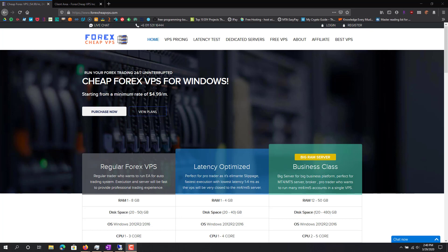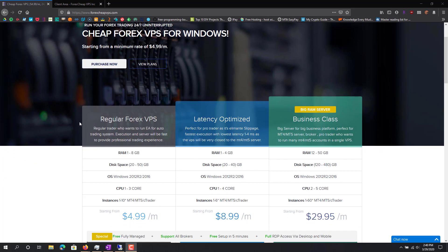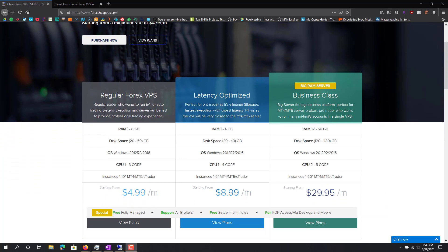So I'm on this website forexcheapvps.com. This is just one of the many different VPS providers. Obviously you can just Google it, you'll find a whole bunch of different ones. This one I just had, I needed something quick and easy. I had a recommendation from a friend for this, so I decided to use it.